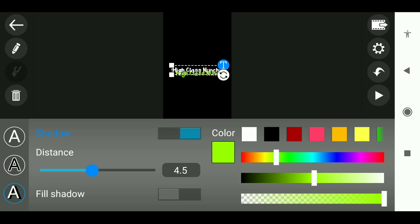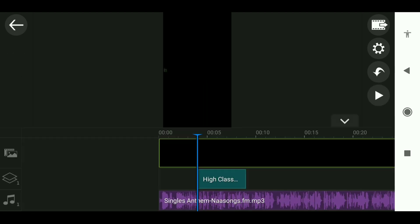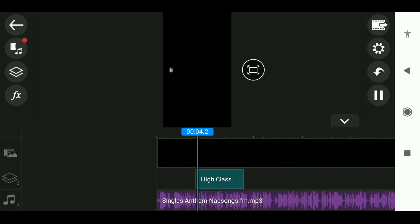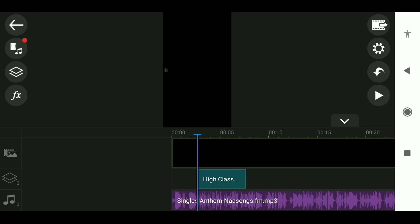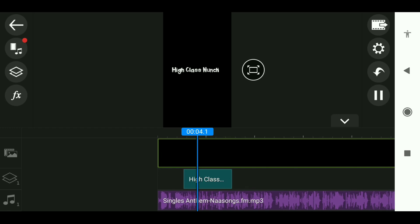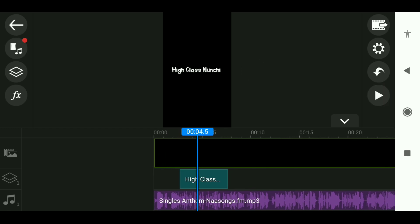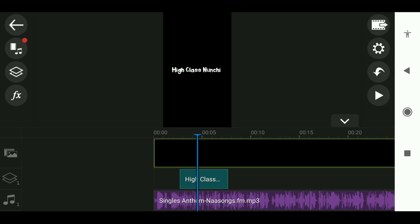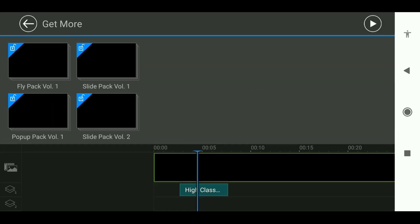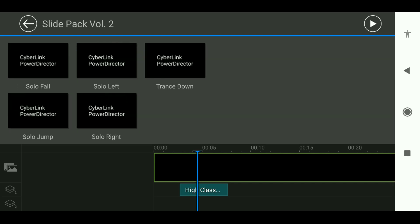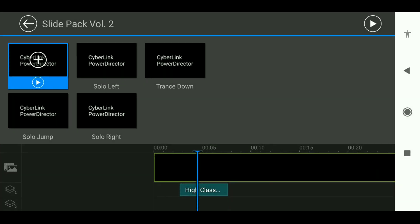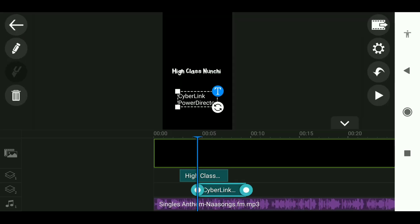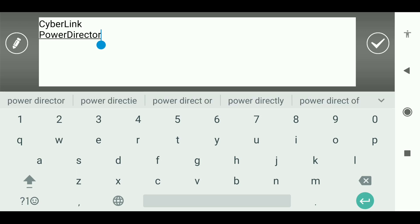Choose a color to add in. Select the second one, then select the next one. For the second lyric, add a blue line. Go to the layer option, then Title Designer. Select an animation using the plus icon and click to choose the animation you want.